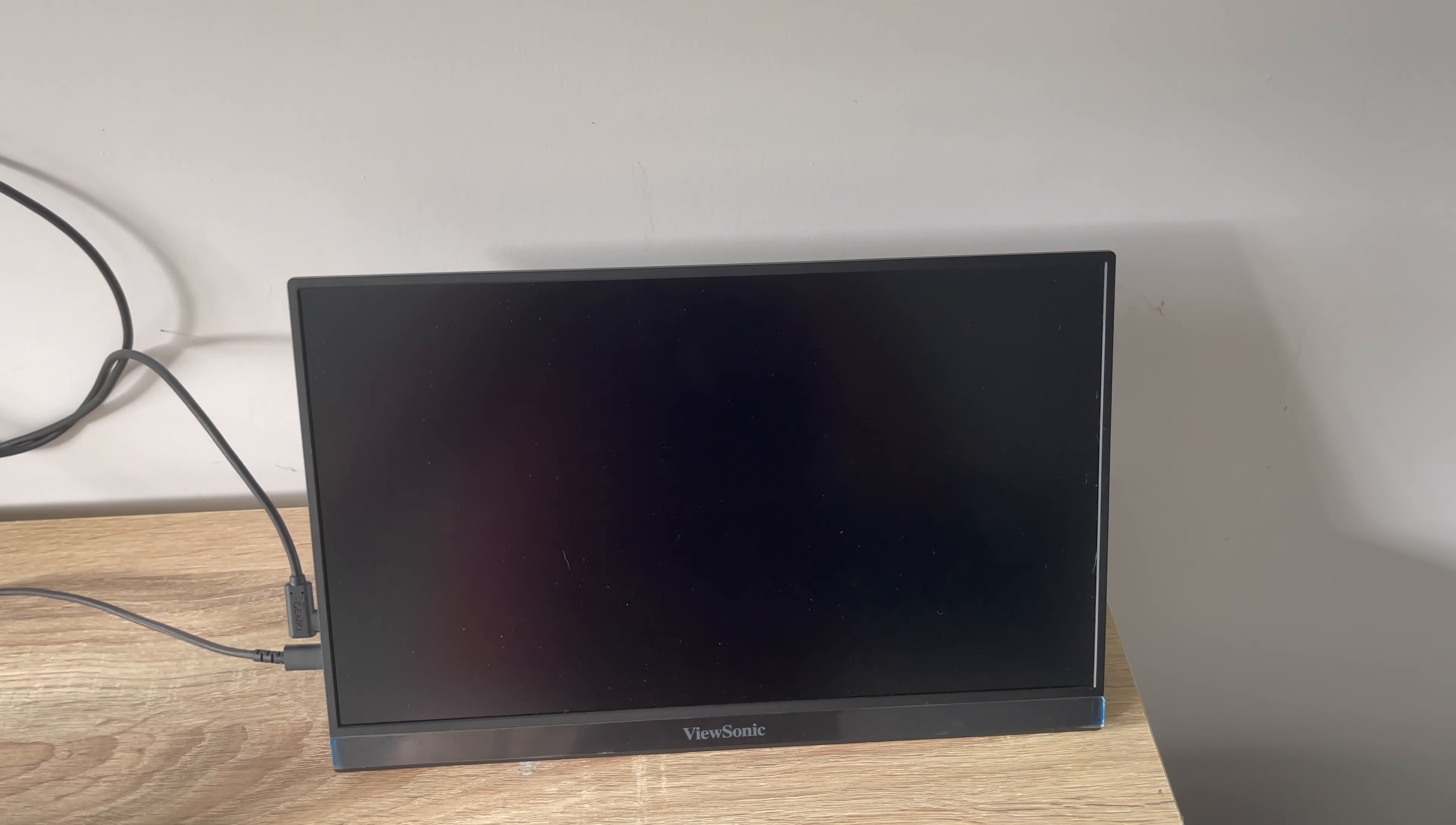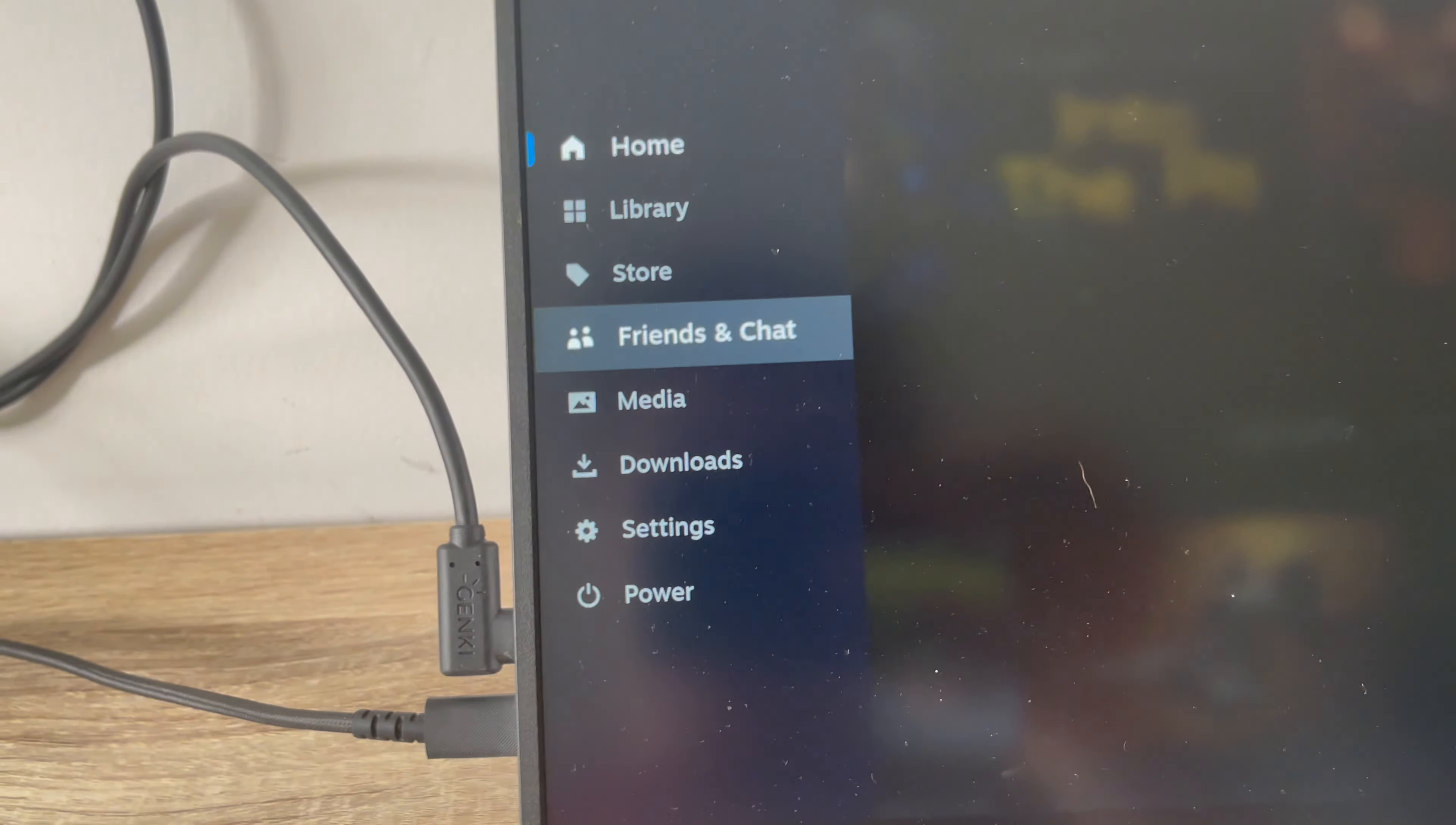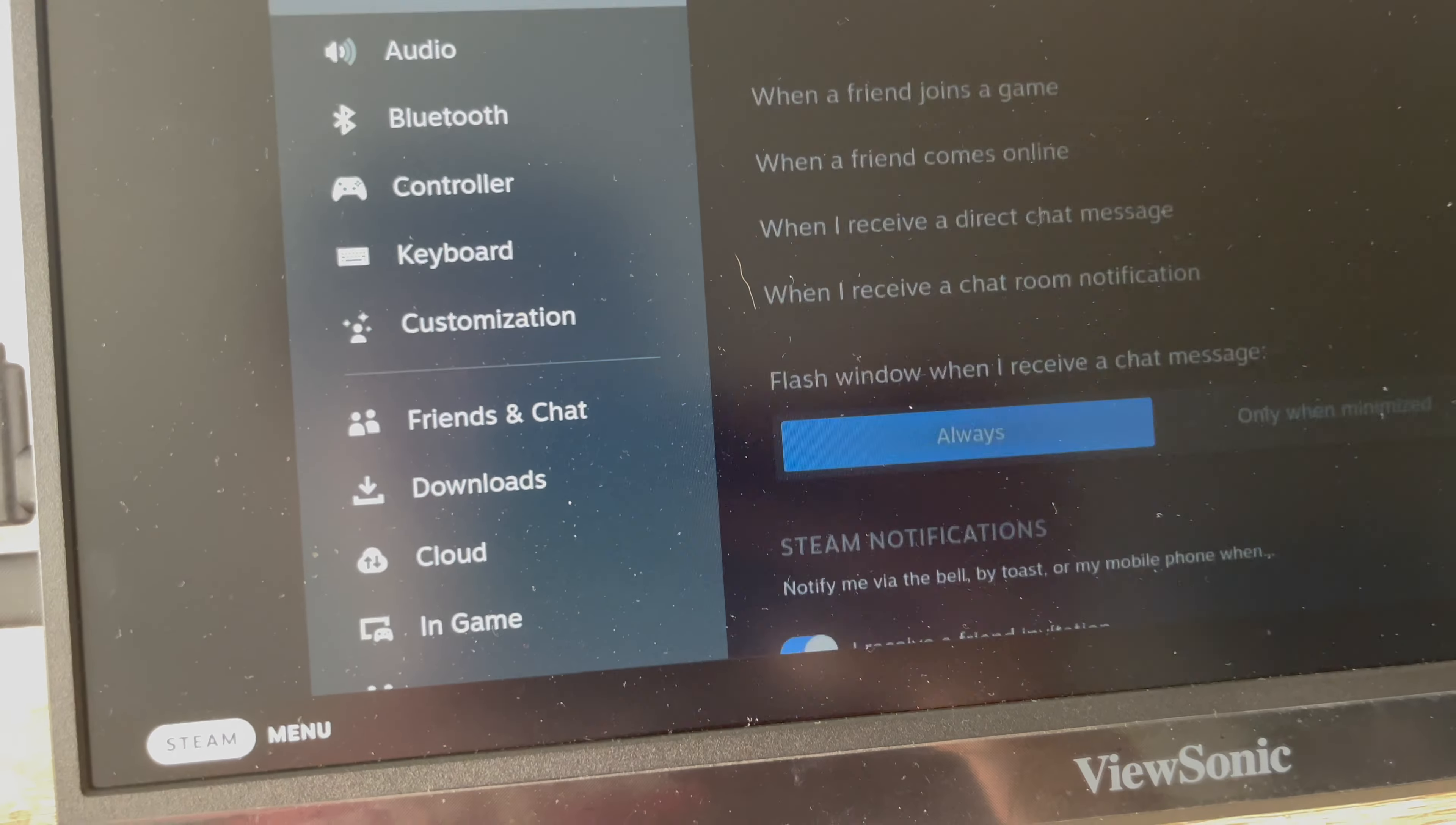Now sometimes it's not going to immediately output. As you can see there, it's already outputted, but I'm just going to show you a way to fix it. Go to settings, display.